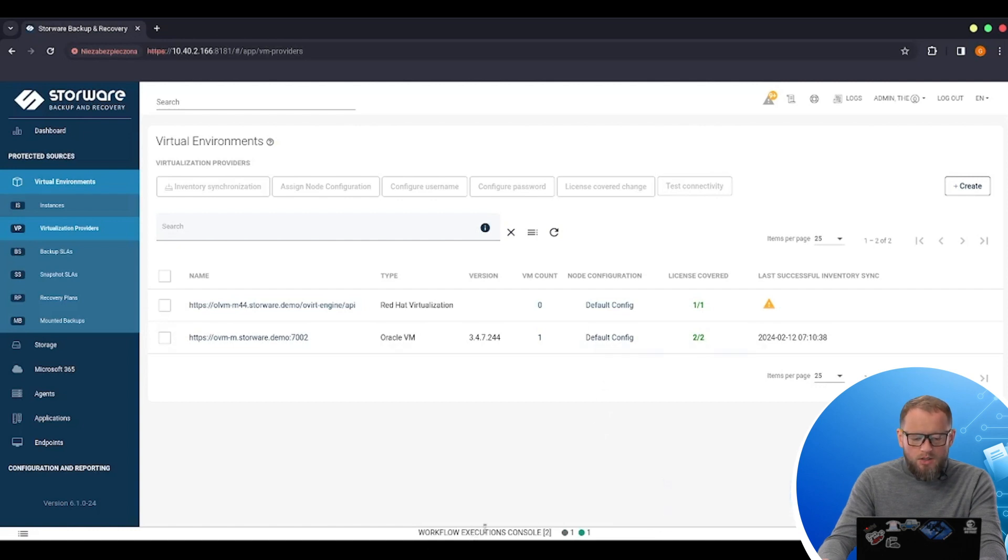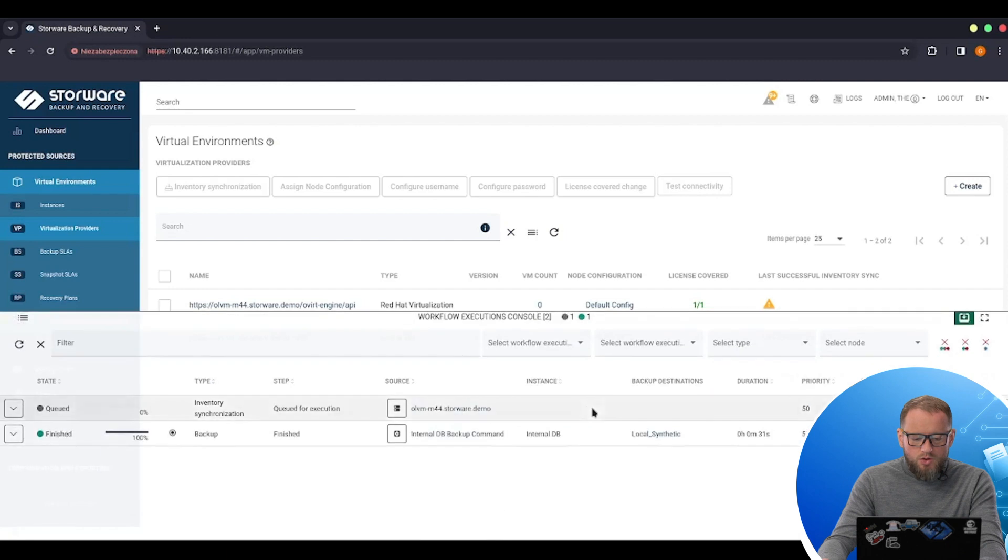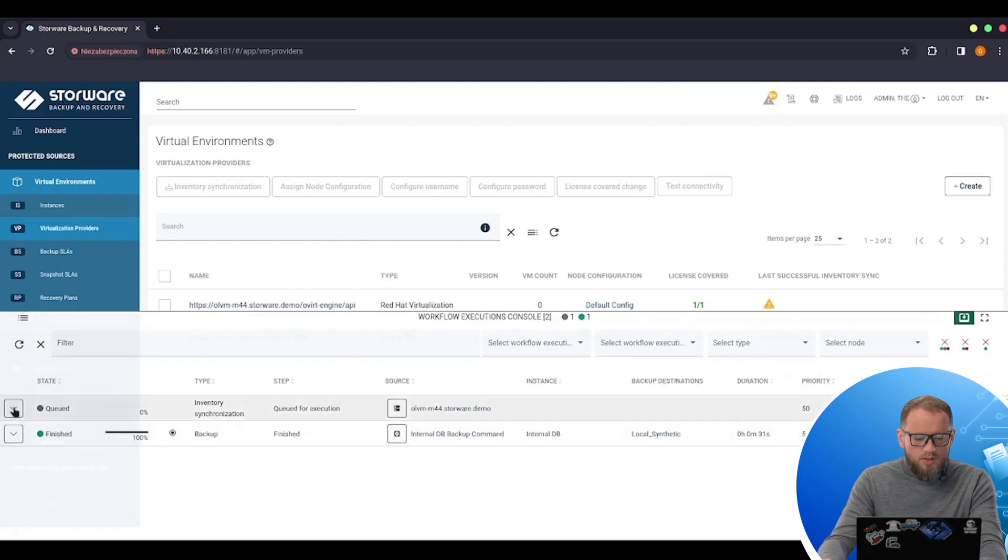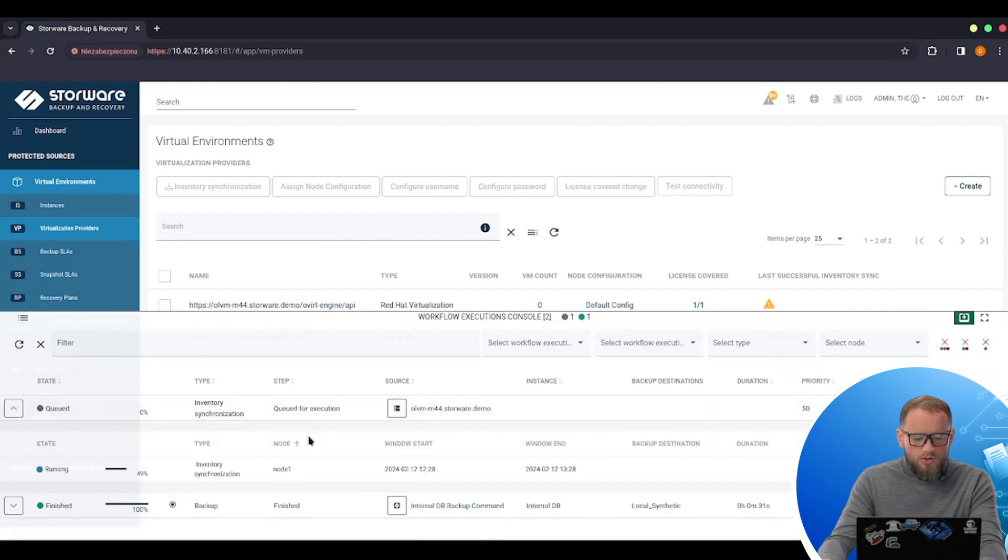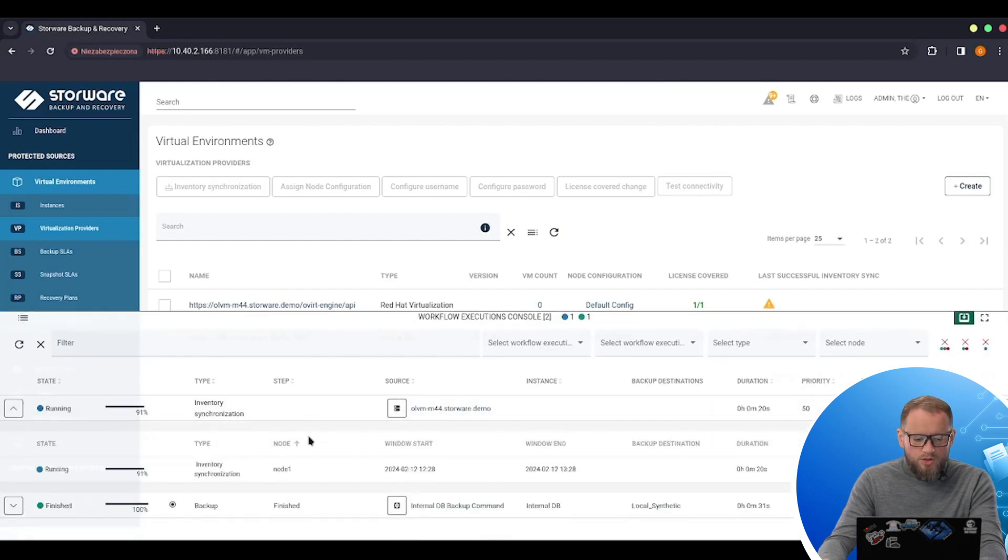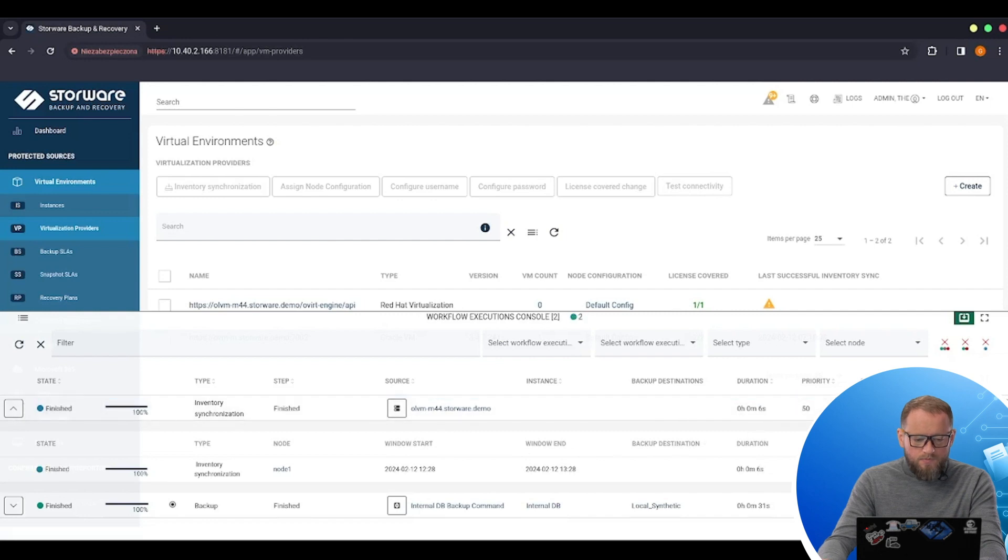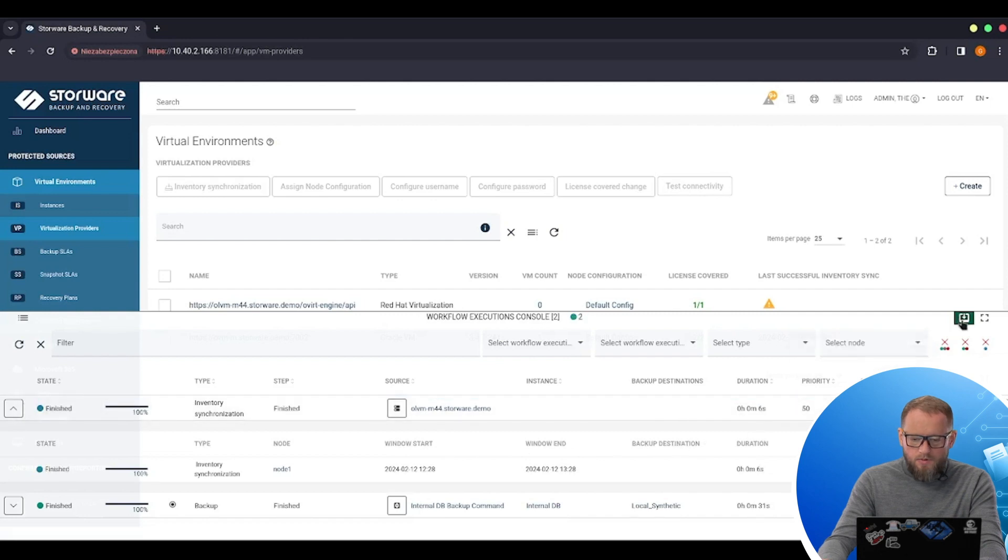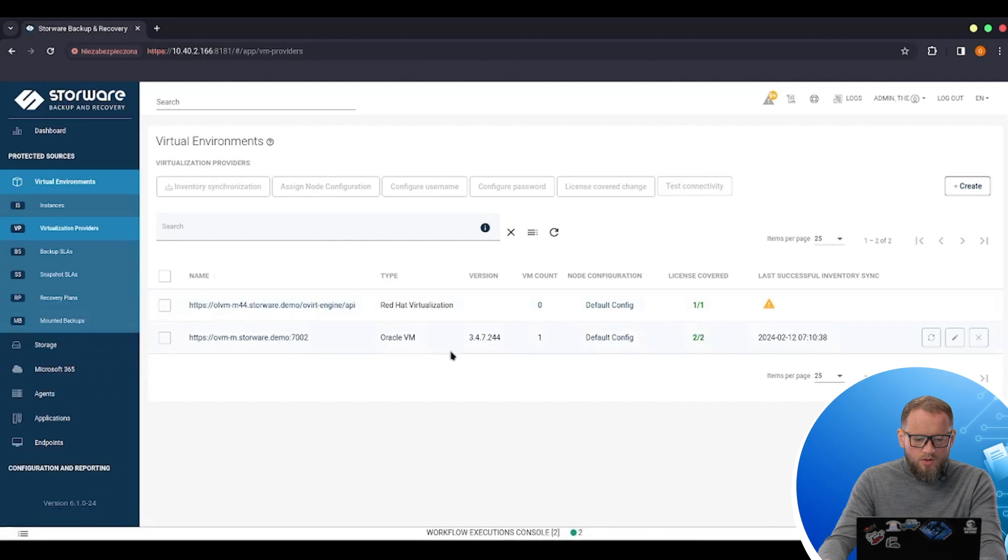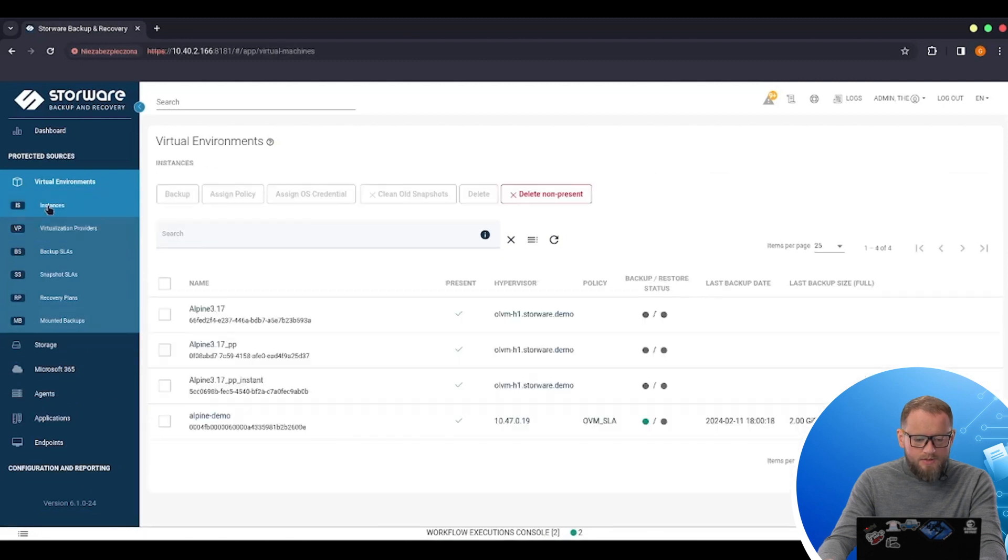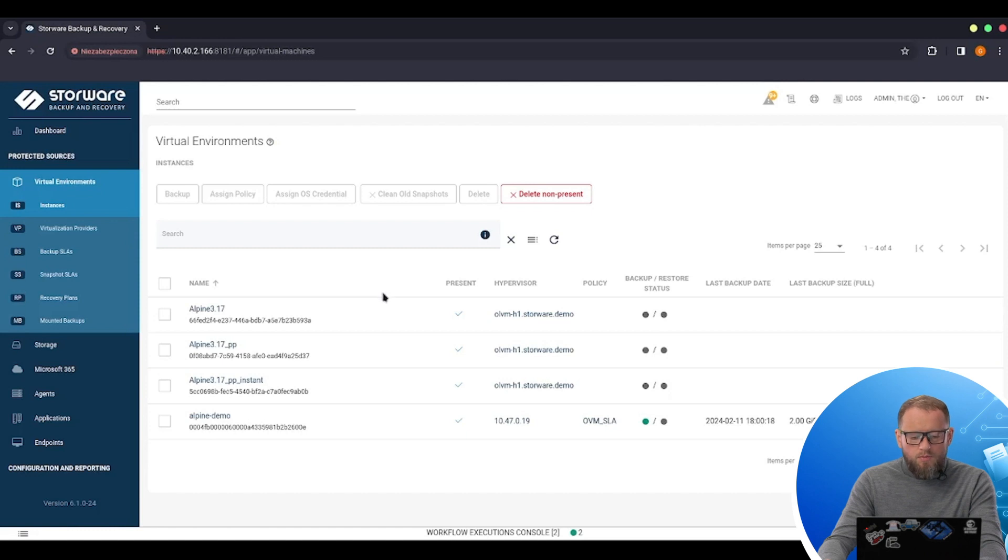As you can see in the work execution console a new task appeared. So now we'll be gathering information from this hypervisor manager. This task is almost completed and if I go back to my instances view I will see new VMs not from the OVM but from the OLVM hypervisor manager.